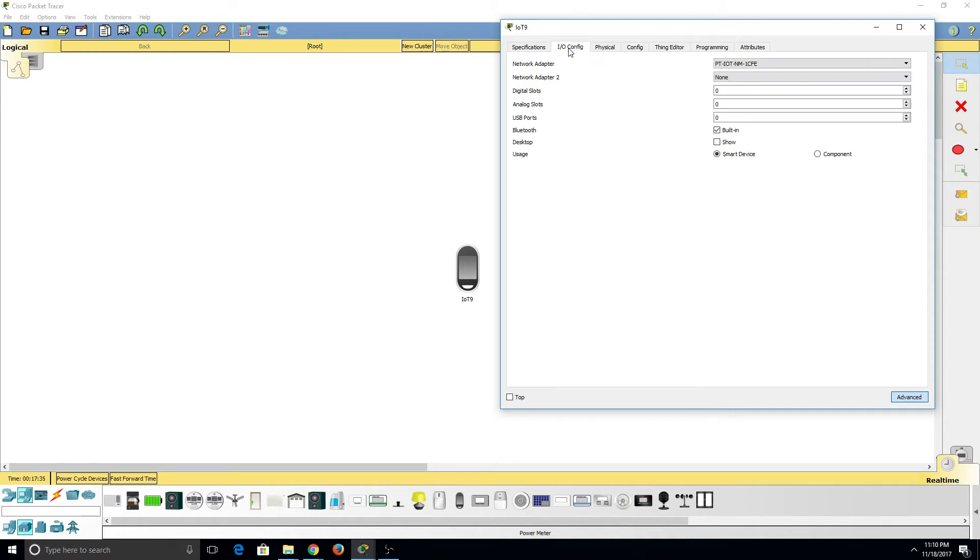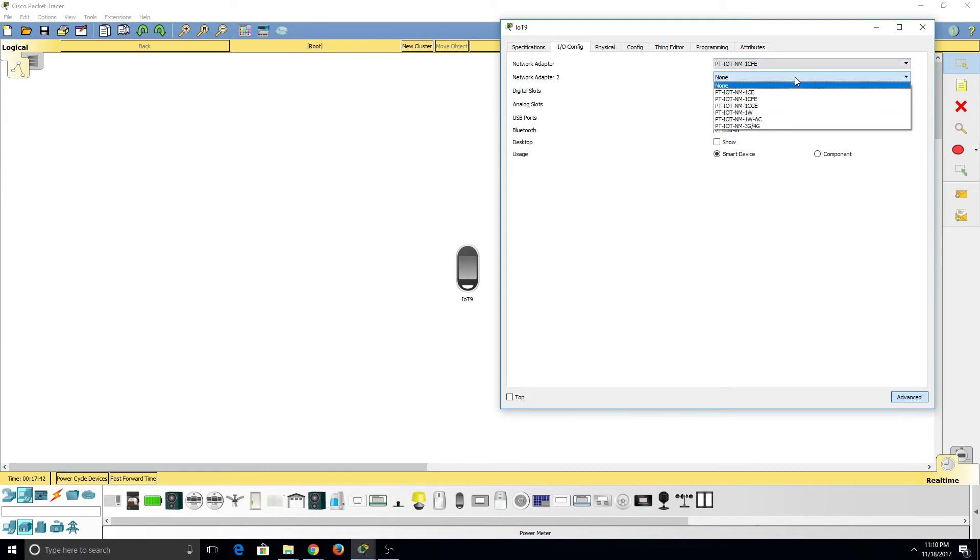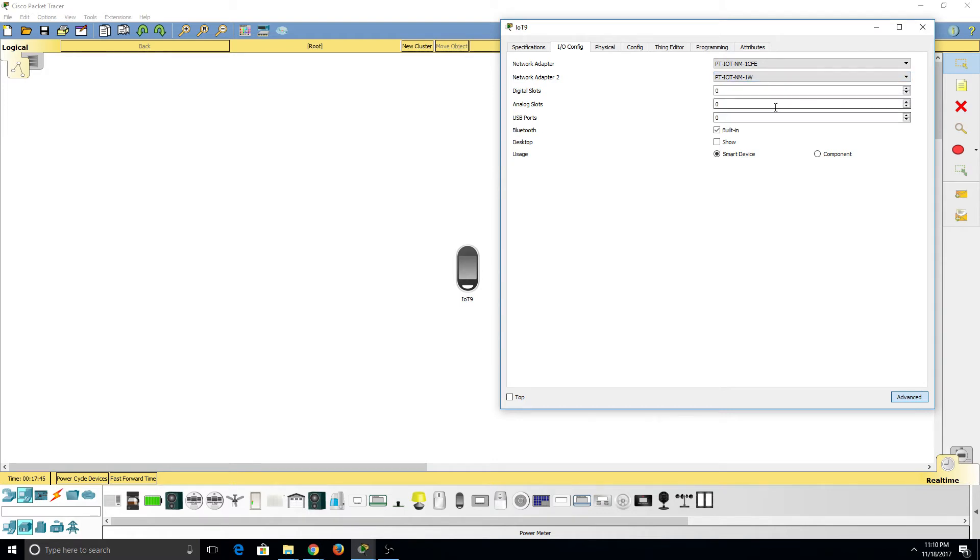If I click on IO Config, I can view the network adapter. I can change it if I want. I can add a new network adapter and make it a wireless device. I can add digital slots. I can add analog slots. I can add a USB port. I can take away the Bluetooth capability and then add it again.